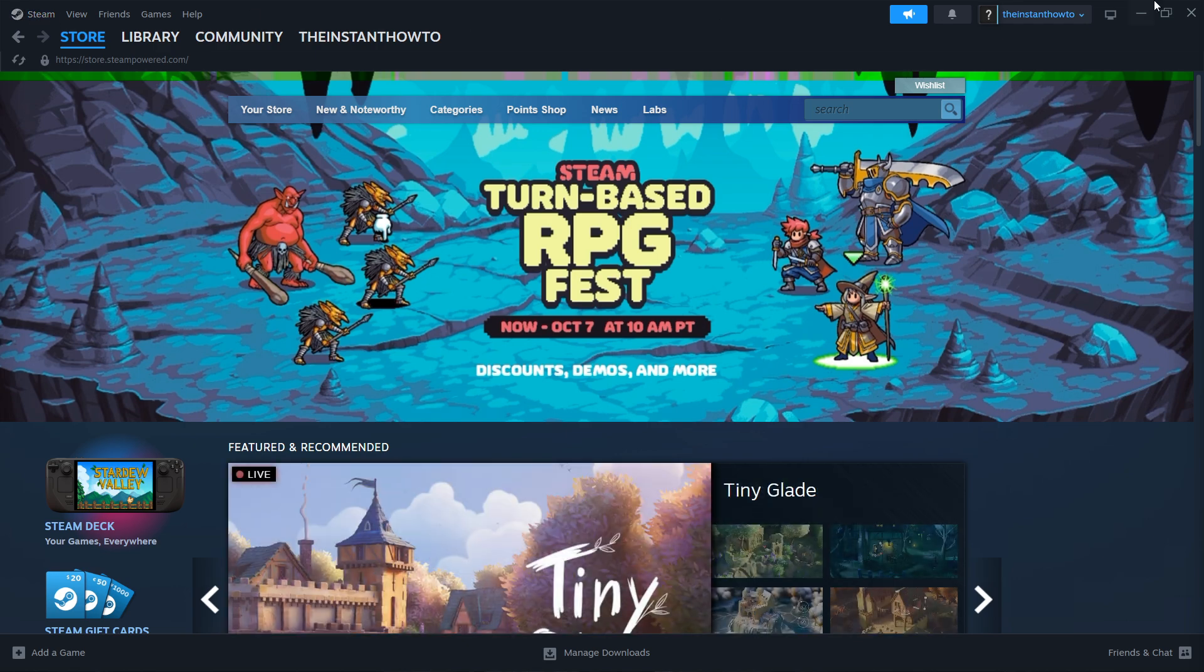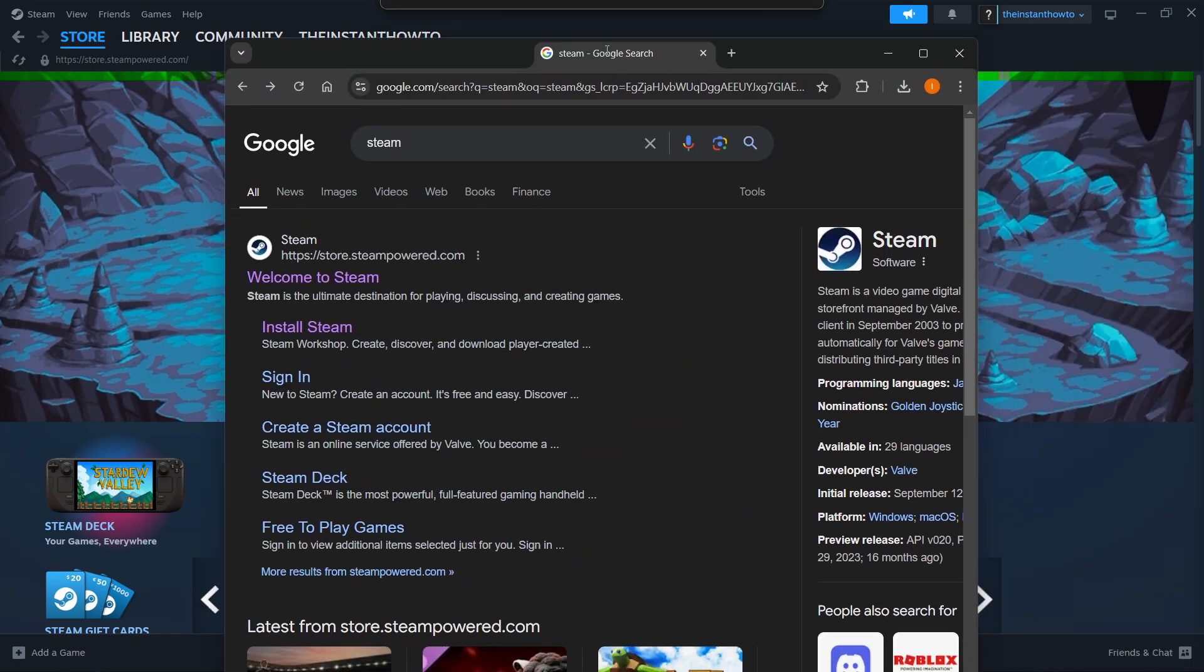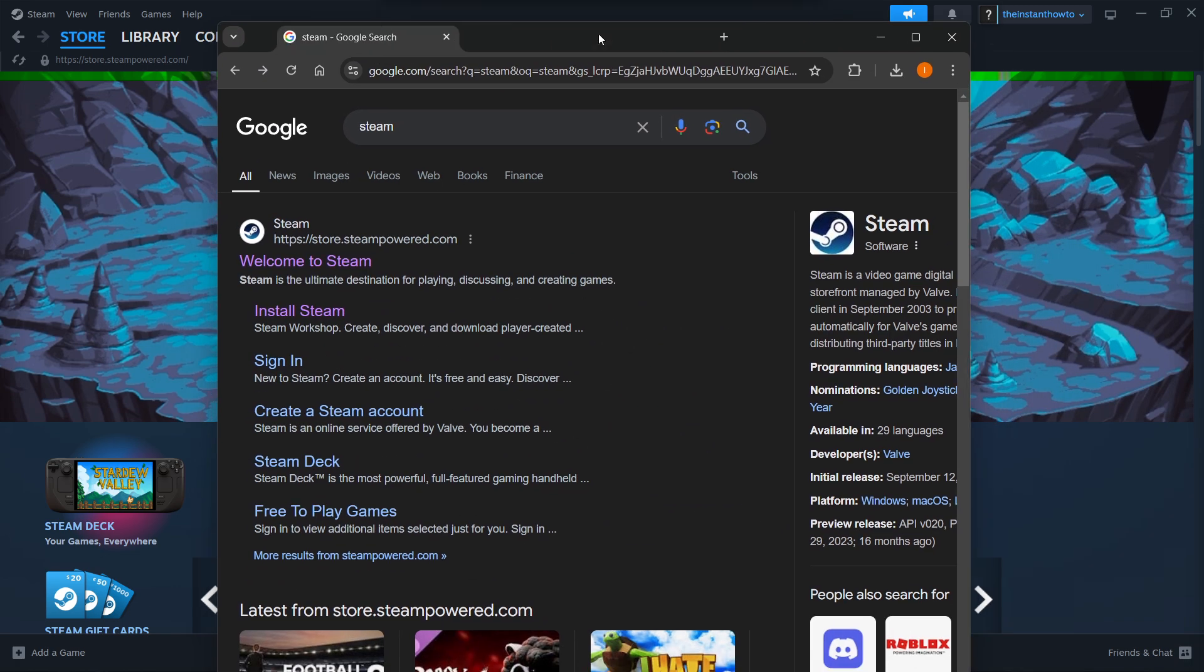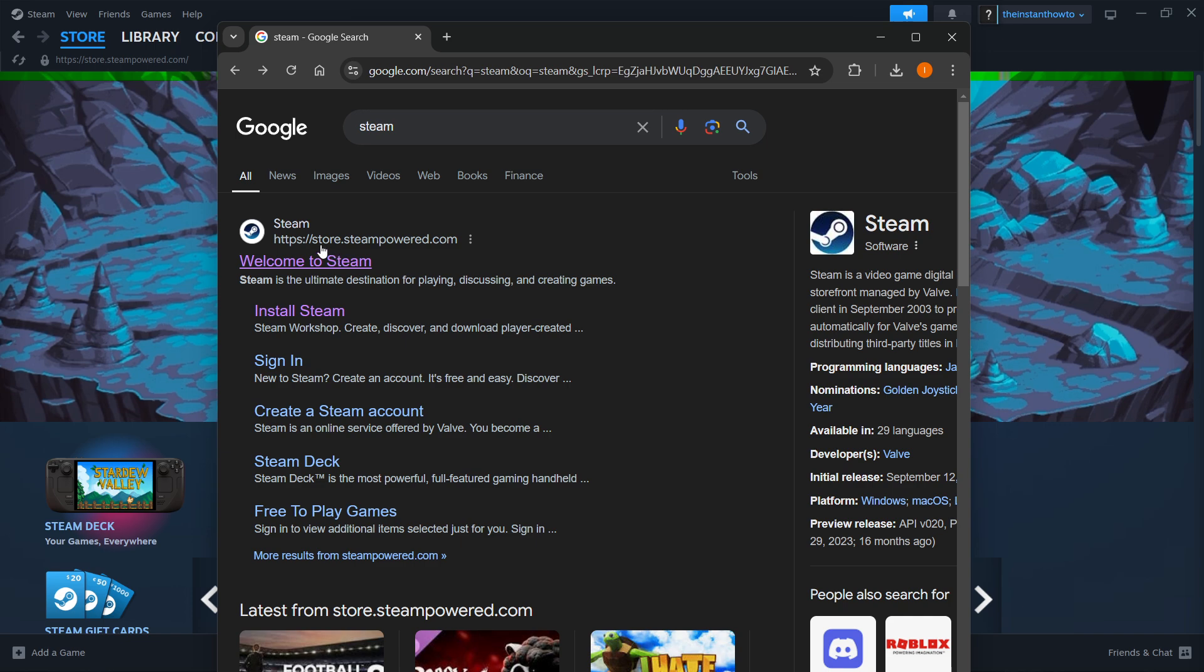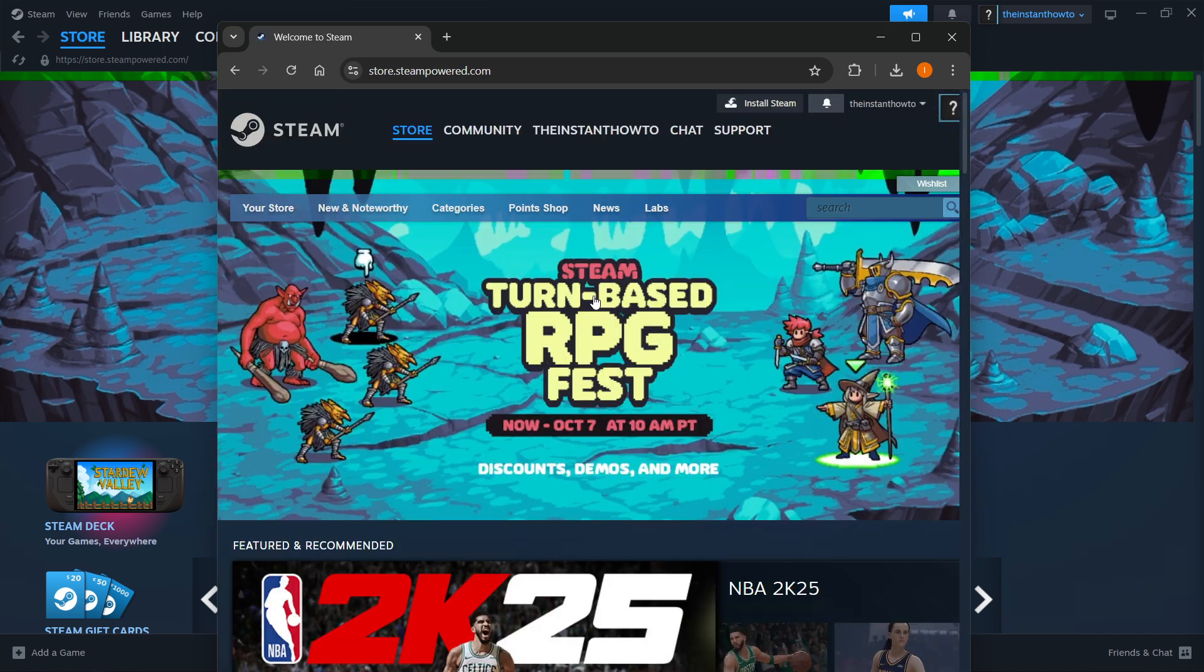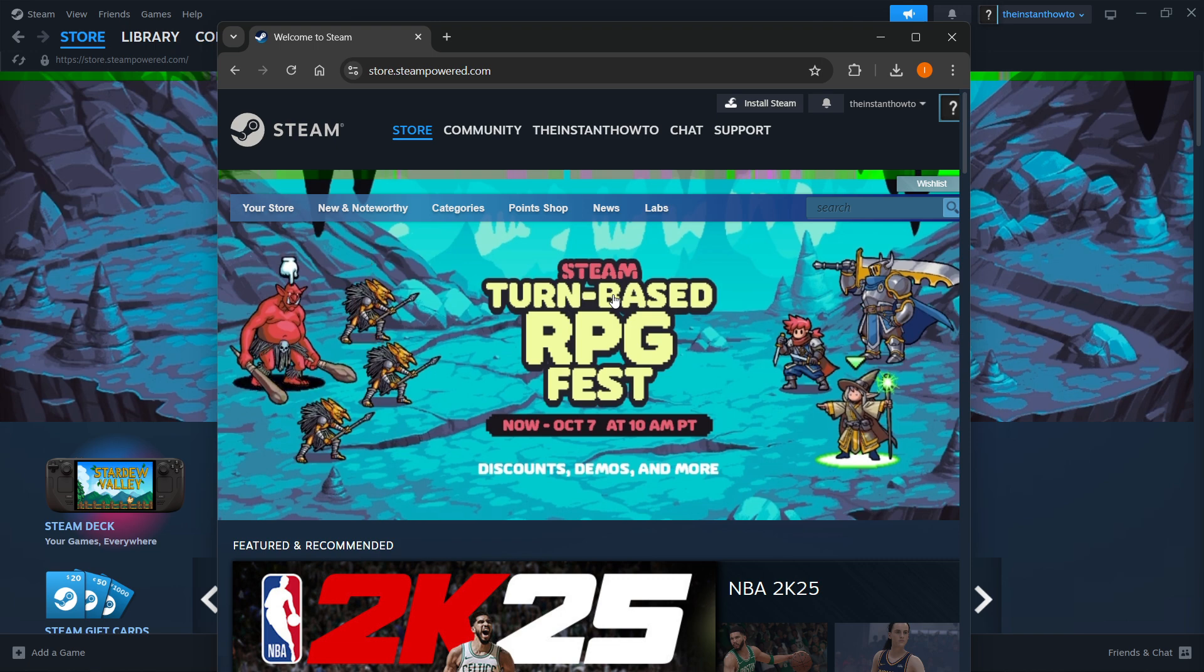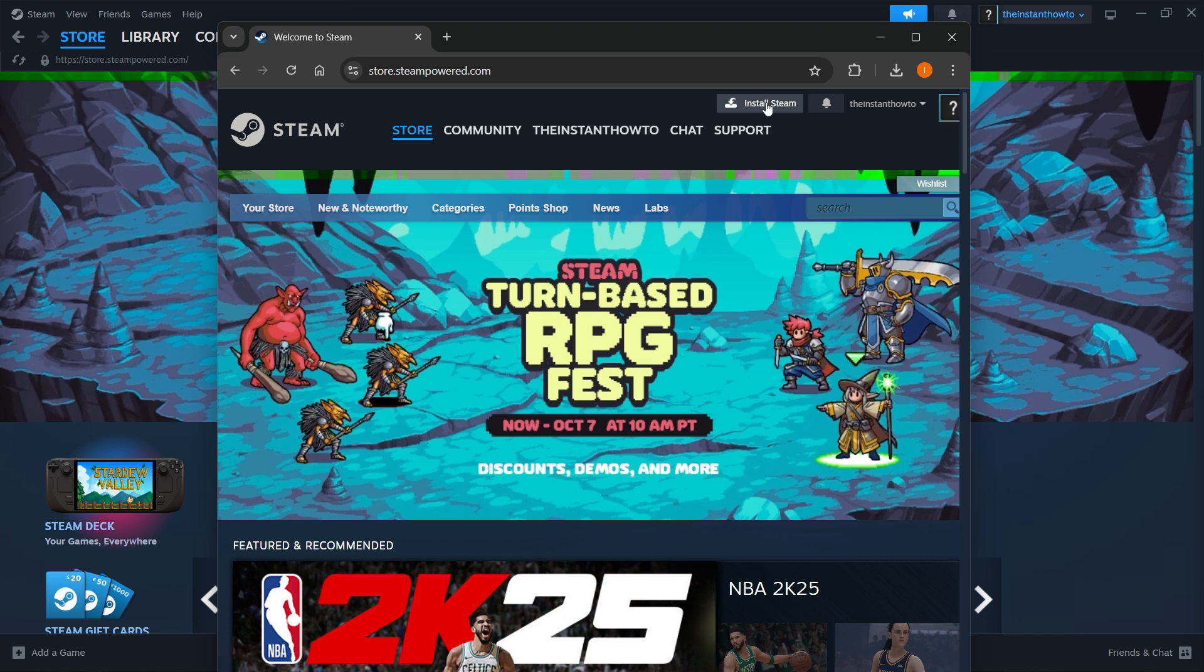The way you do this is by going to Google and typing in Steam. You should look for the link store.steampowered.com and it says Welcome to Steam. Click on that link to go to the website, and then in the middle at the top of the website, you want to press Install Steam.